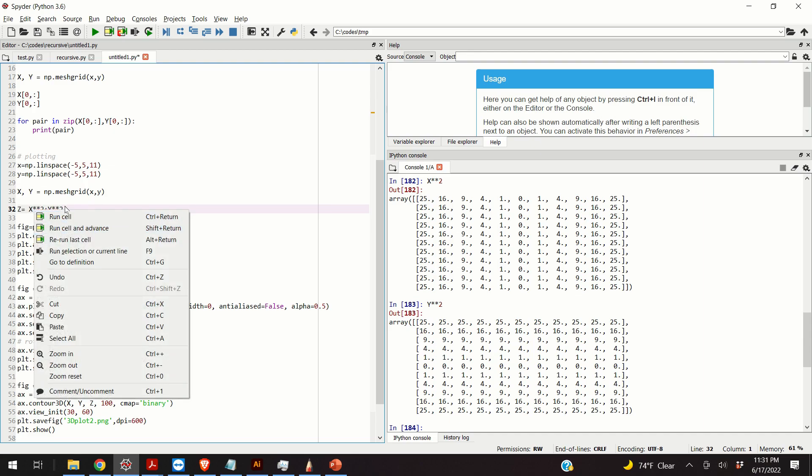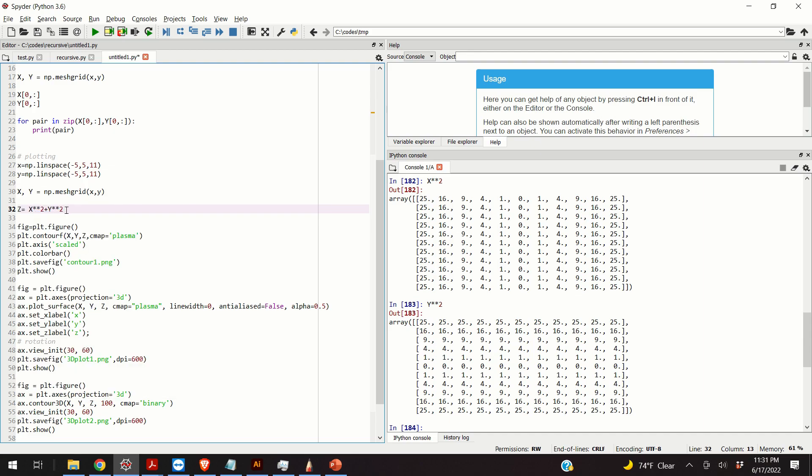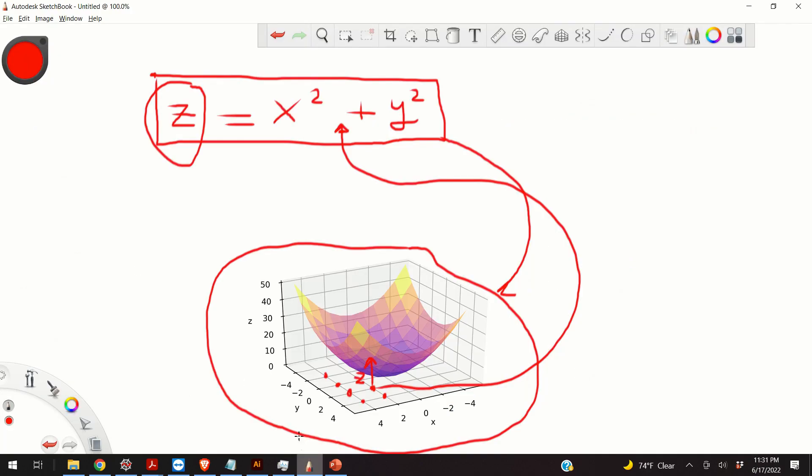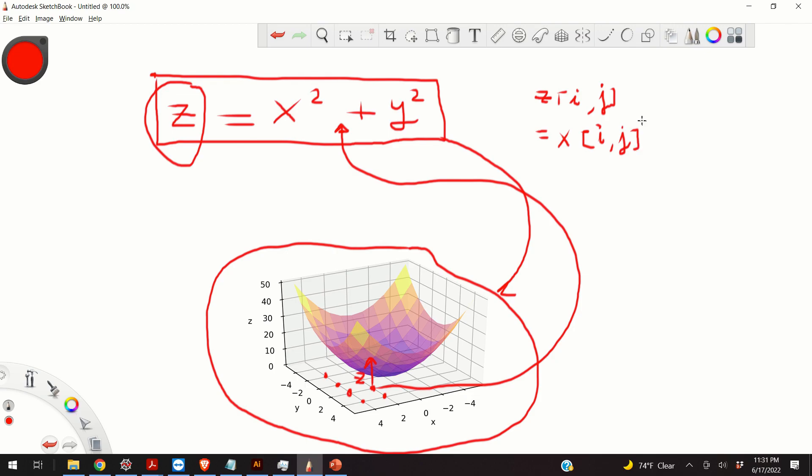So, this corresponds, basically, to the operation that looks like this. z i,j entry. z i,j, this is now element-wise, is equal to x i,j, this is a single entry, squared, plus y i,j, squared.